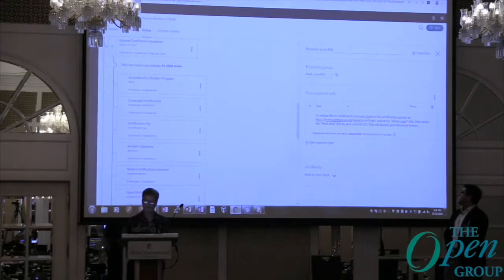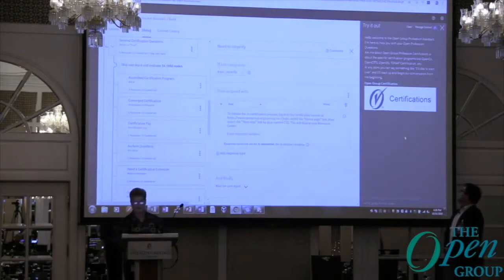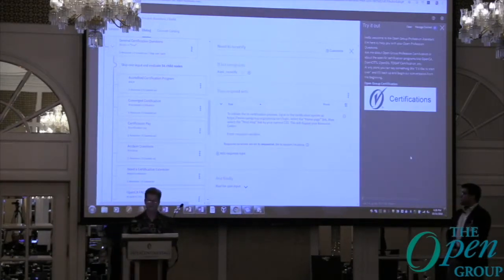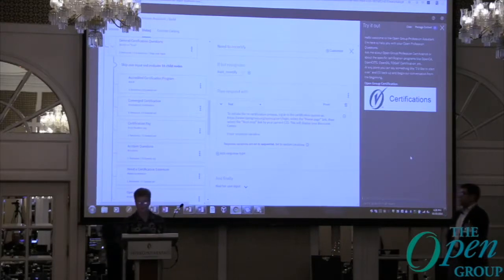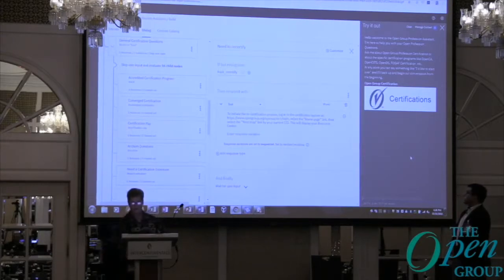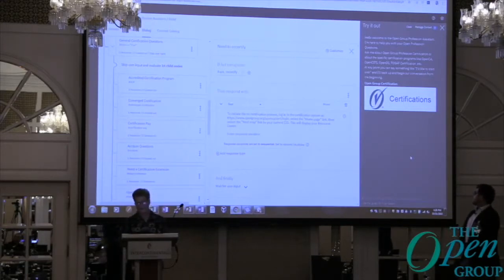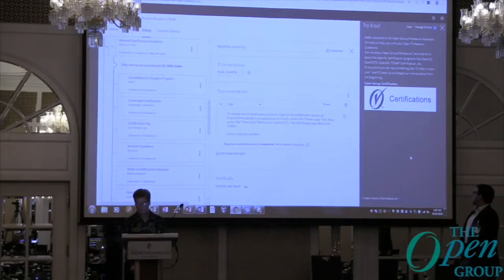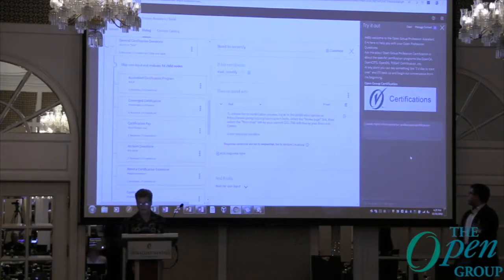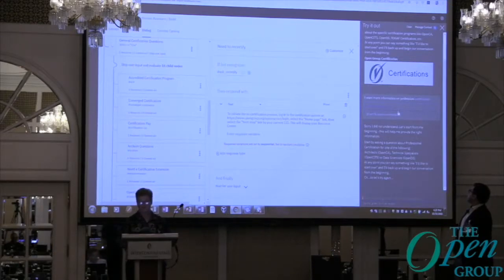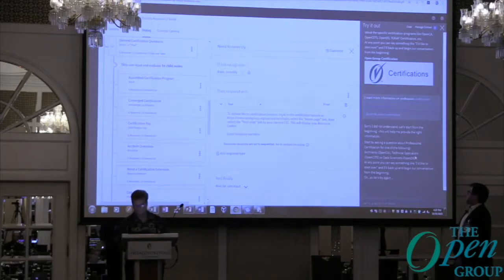Now I can try it in the user interface. When I bring this up it starts with: 'Hello, welcome to the Open Group professional assistant. I am here to help you with open profession questions. Ask me about open profession certification or about specific certification programs like Open CA.' I can say 'I want more information on Open CA' or 'on profession certification.' There's also a TJ Bot setup so you can ask questions via voice and microphone.